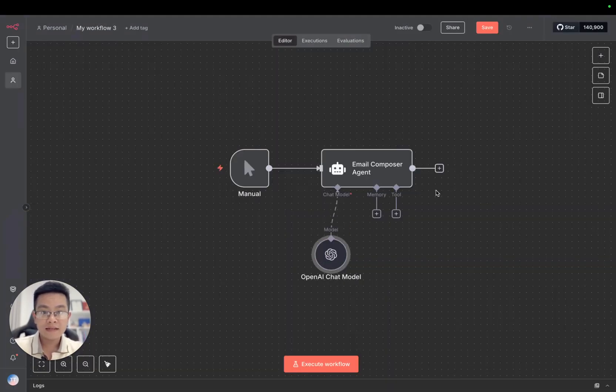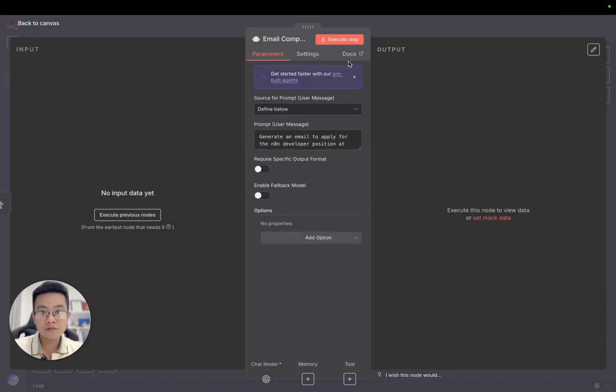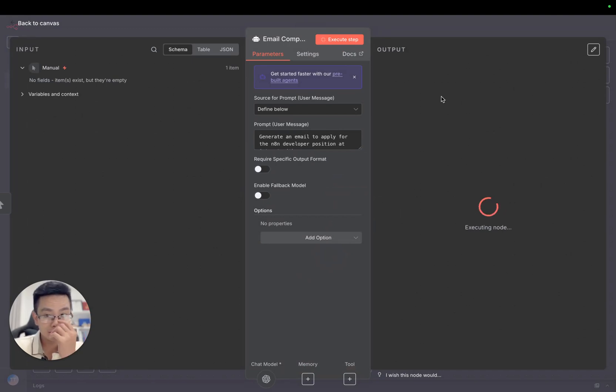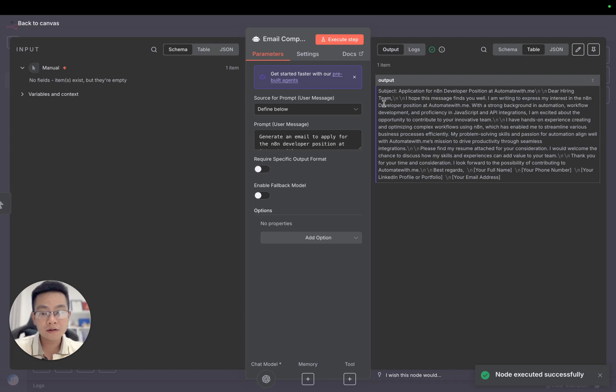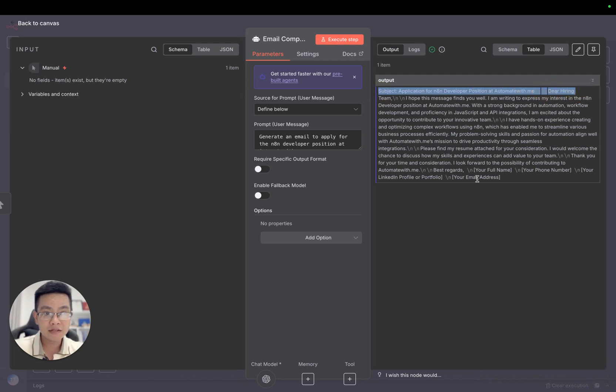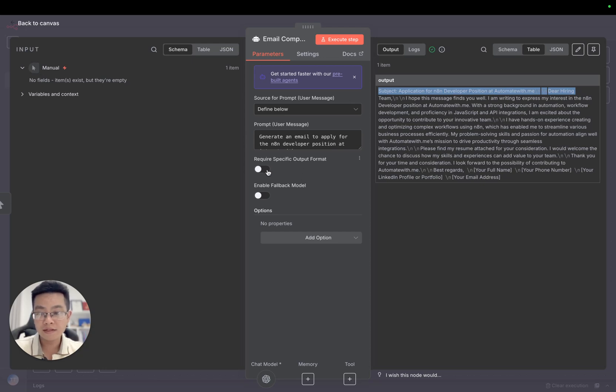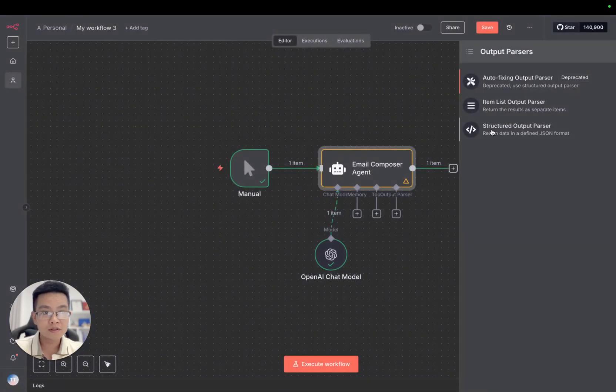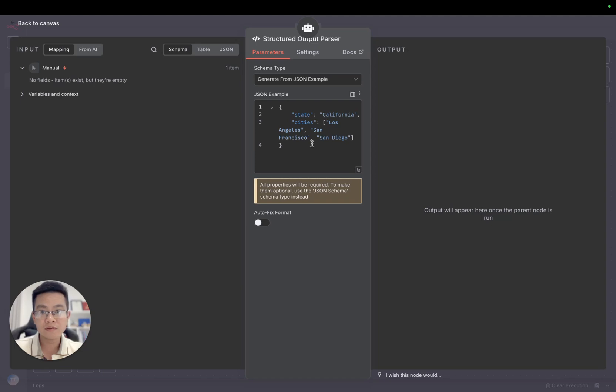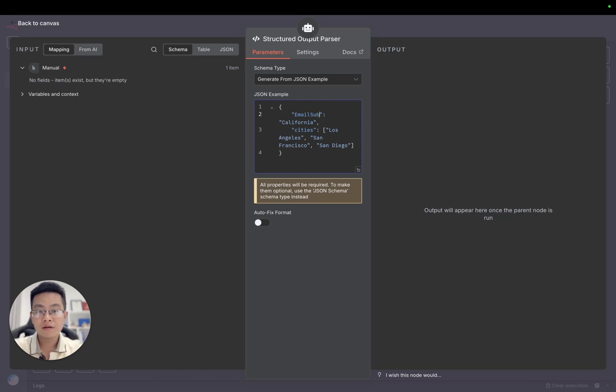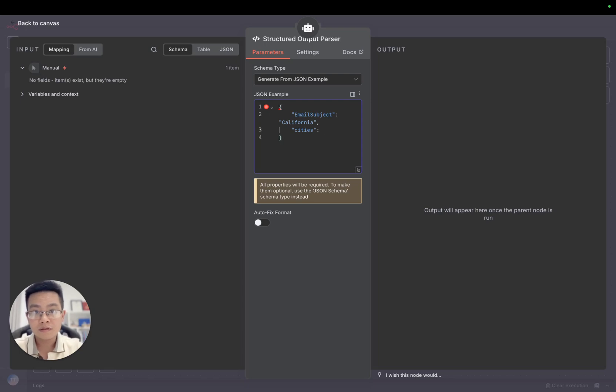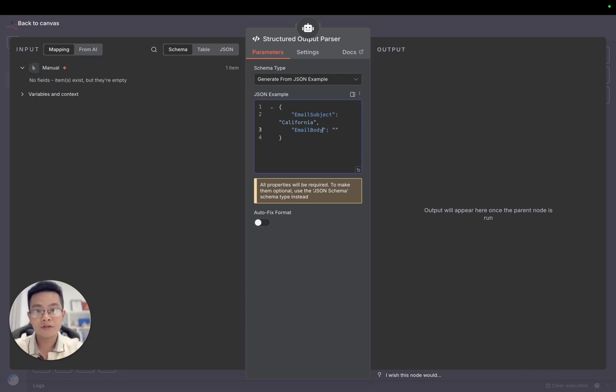Let's execute it. It's writing an email, but the output doesn't have the subject and content separated. I'm going to require a specific output format so it's easier for us to use in the next step. We'll create an output parser structured output. This will be subject for email subject, and this will be body for email body.